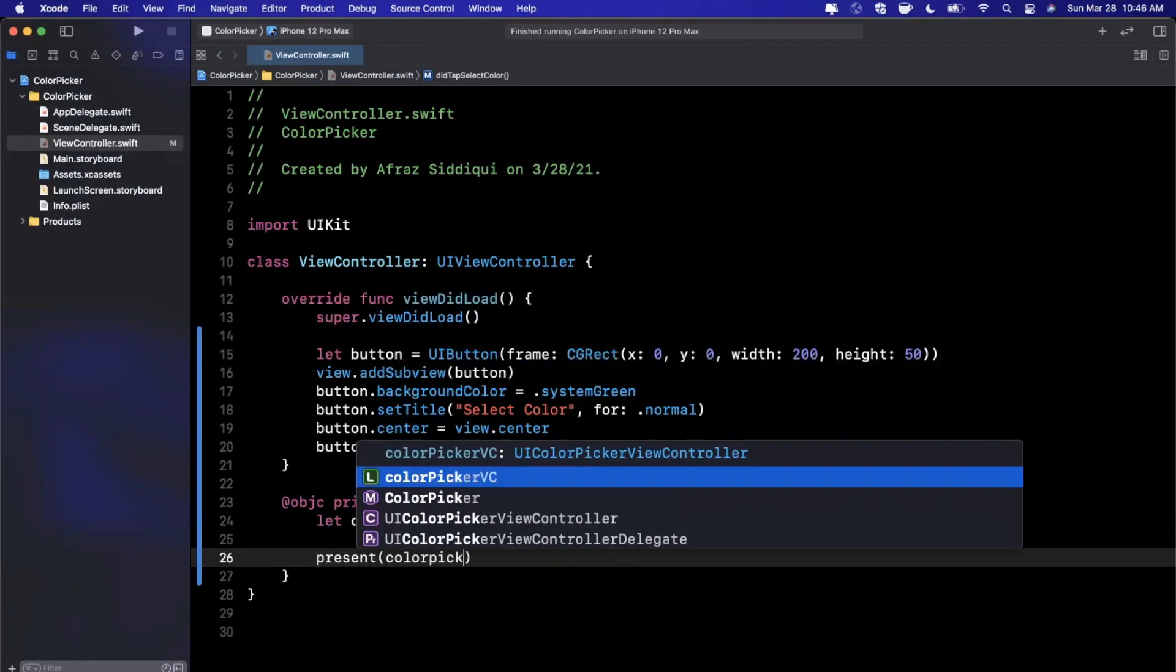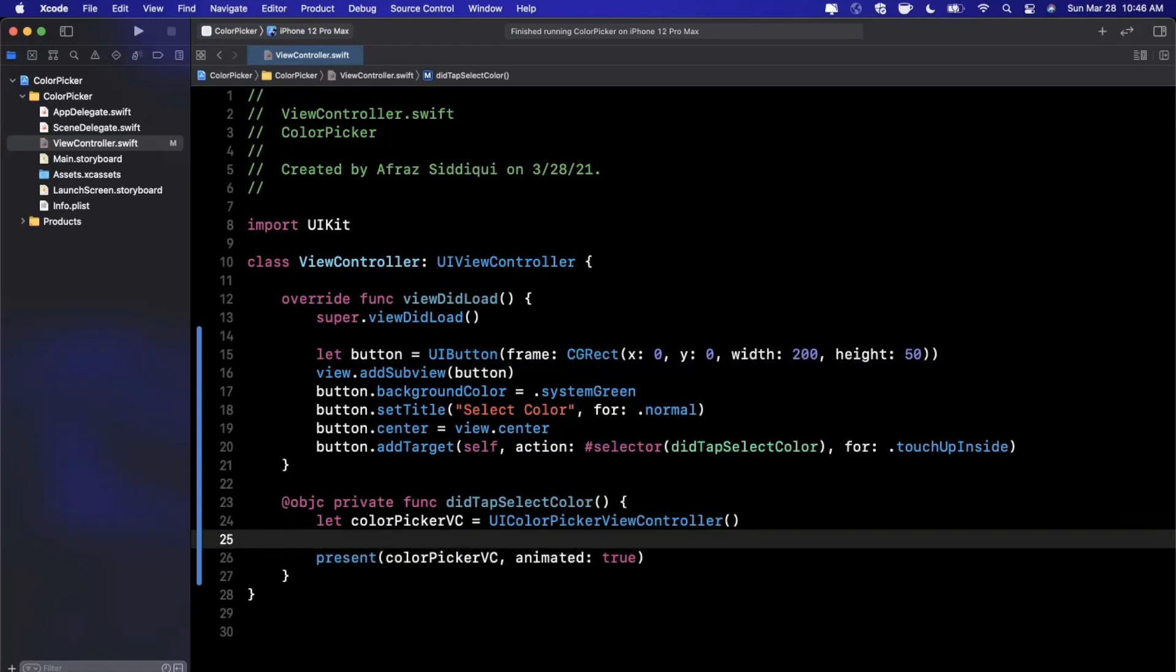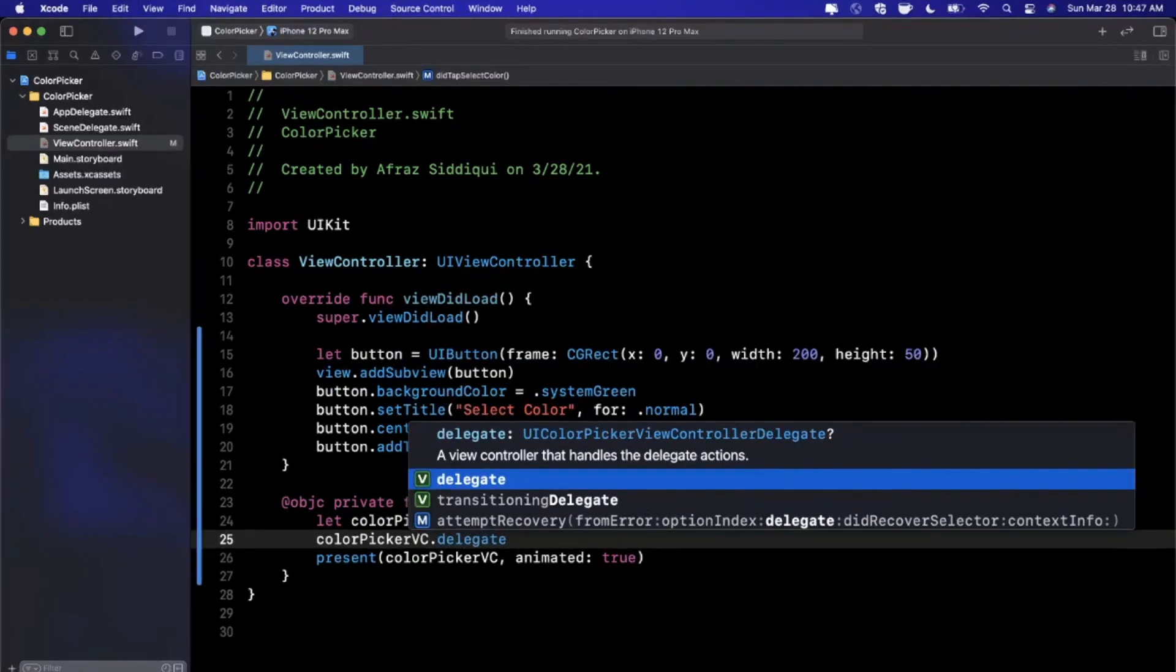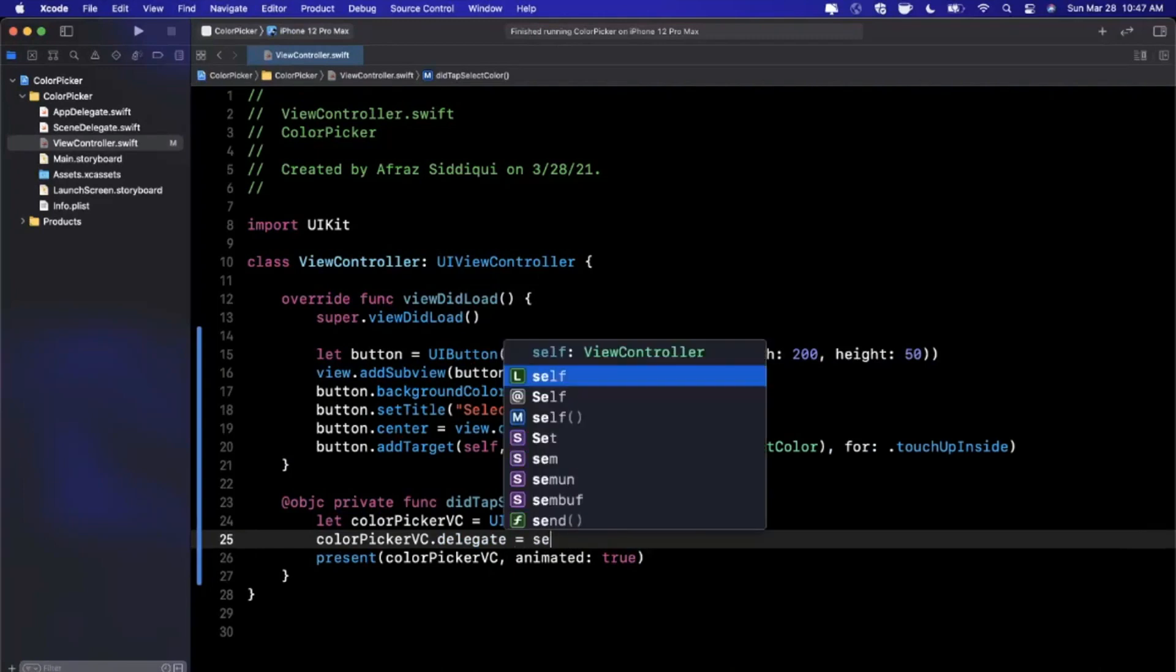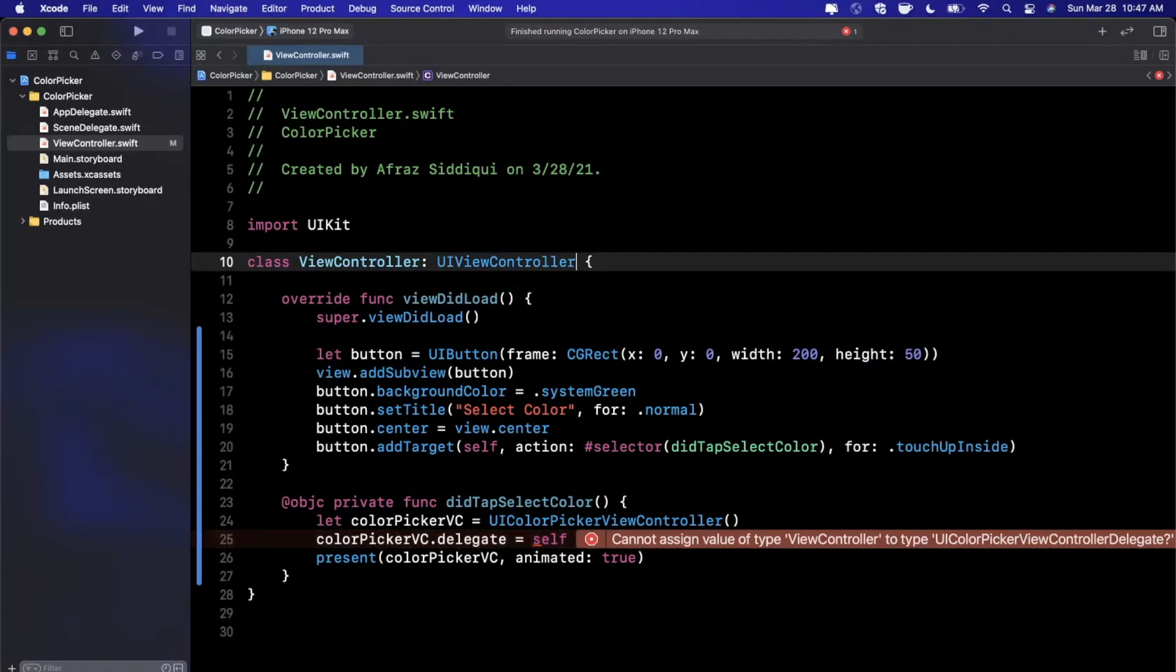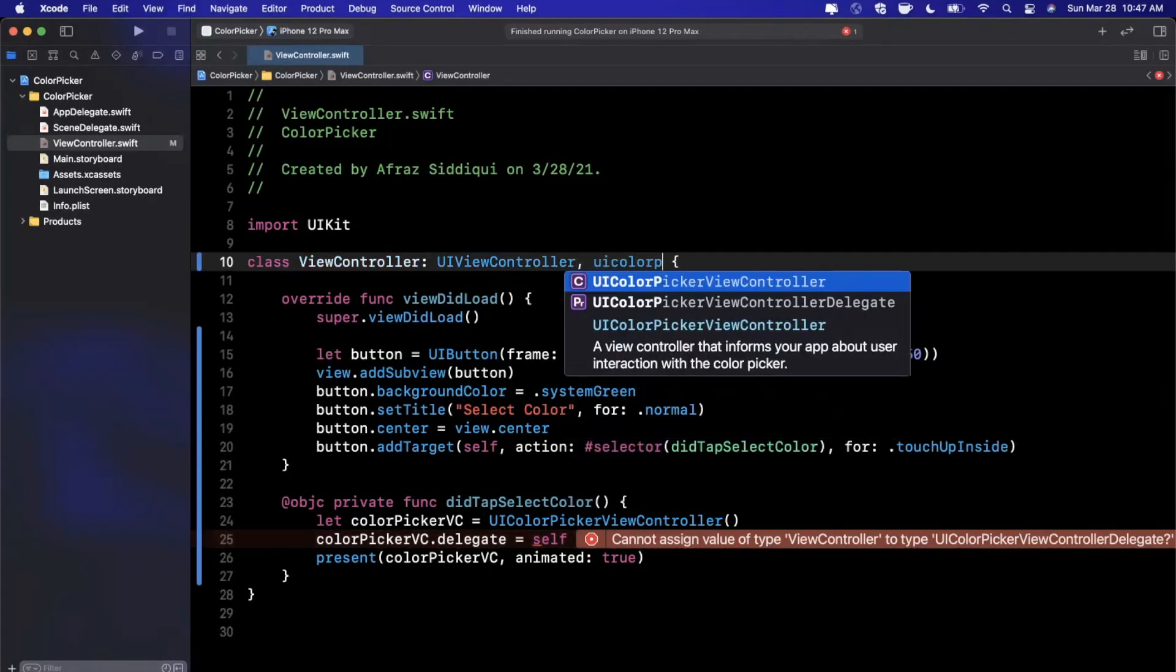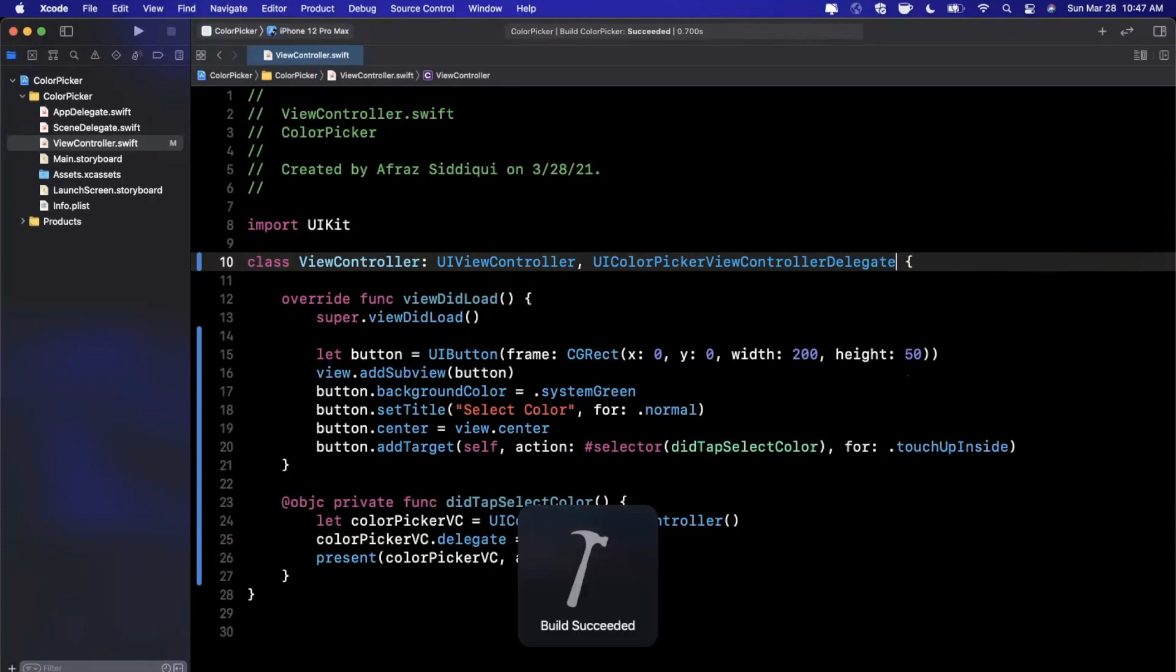We're going to present this view controller animated. The other thing we want to do is assign one property - the delegate - because that is how we're going to actually get the selected color out. We'll assign self as the delegate, and it's going to give us an error because we need to conform to UIColorPickerViewControllerDelegate.